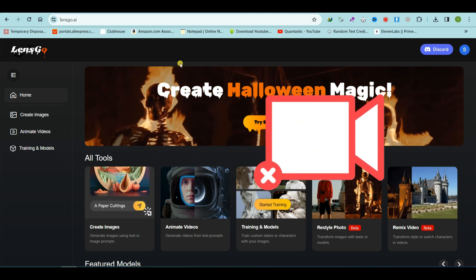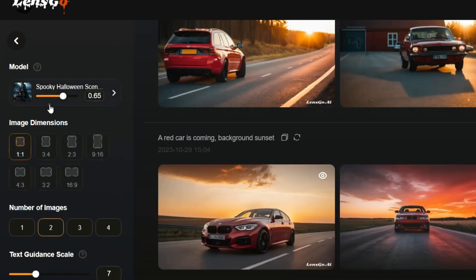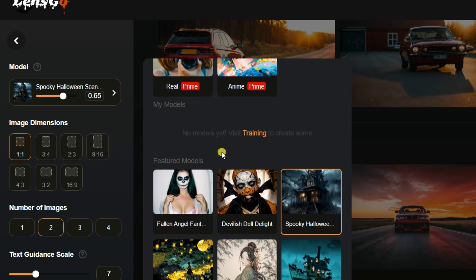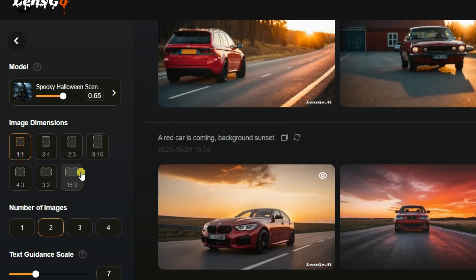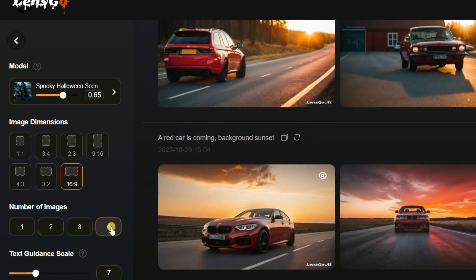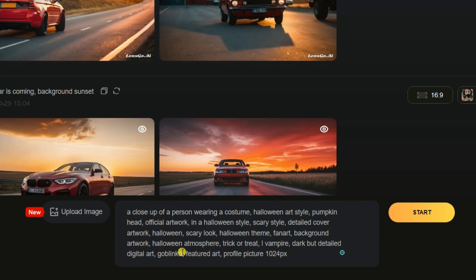Let's begin by generating an image. To generate an image, click on the Create Image button. Next, select an image model, such as animation or game style. Choose the image dimensions and then select the number of images you wish to generate. Set the text guidance scale to 7 or 8. Finally, type in your prompt and click on the Start button.